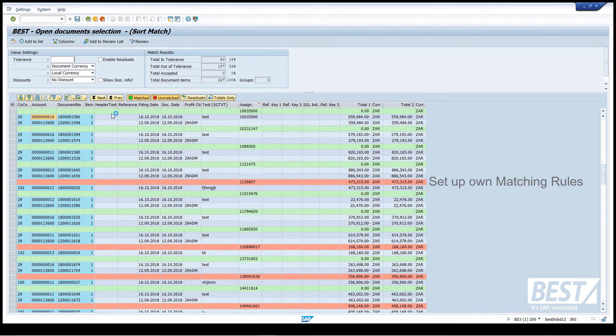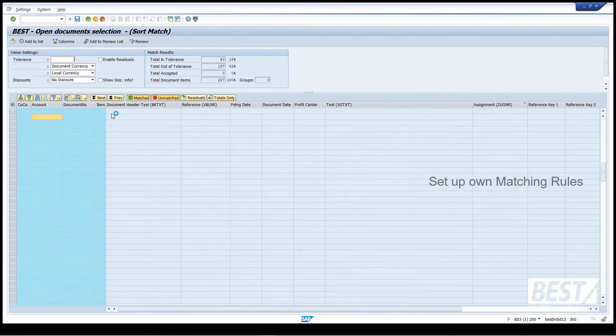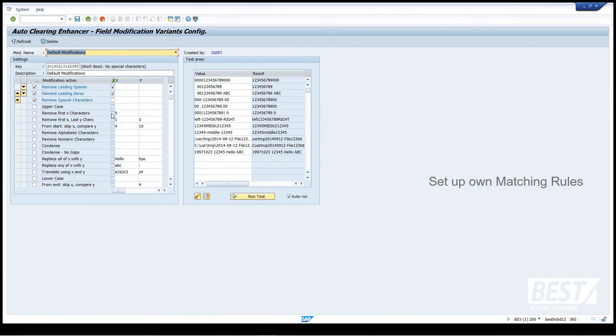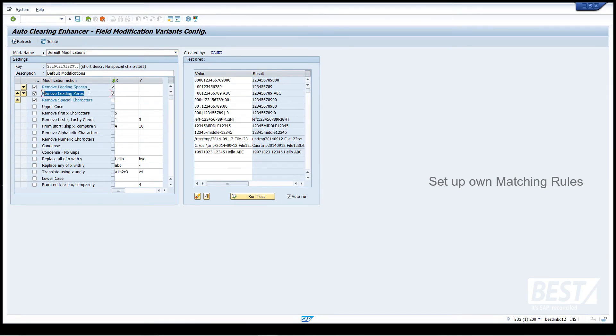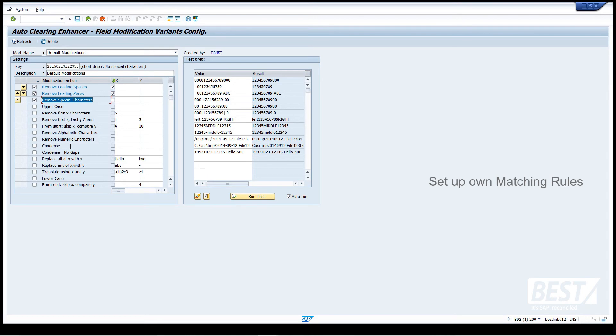You can set up all manner of matching rules. If I go in here, the matching rules I've got applied at the moment are remove leading spaces, remove leading zeros, remove special characters like dash, slash, etc. But I can do a whole lot of other fancier things like remove the third and fourth characters, replace the eighth character with something else. So I can do a lot of different things there.